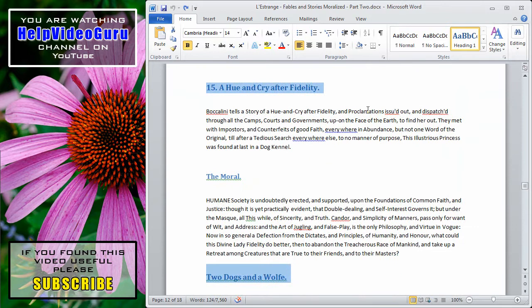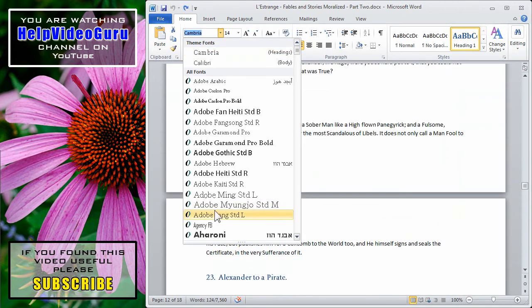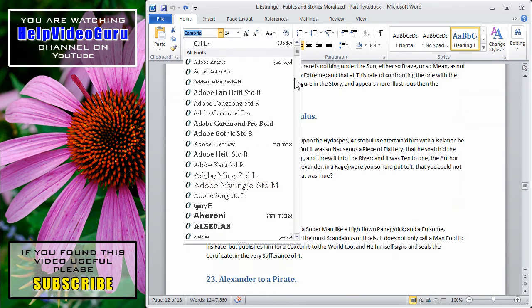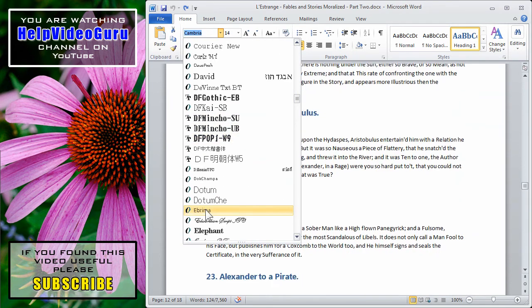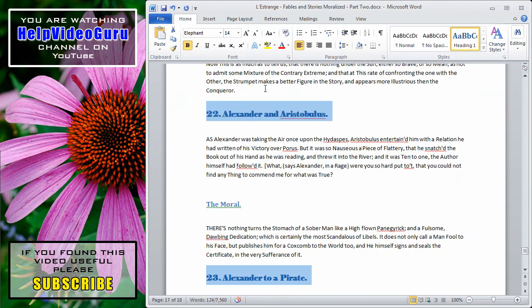Here we can see two of the headings. It's now easy for me to change the font, for example. I can change the font size.